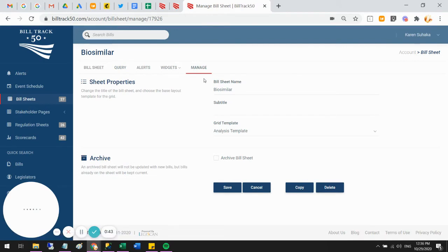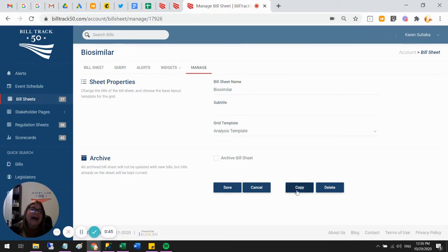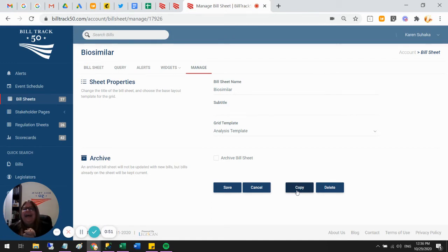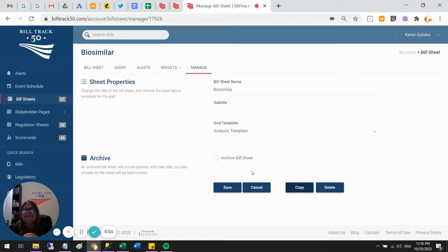So come into the manage tab, say copy and then give the name of the copy something like 2020 saved and then you can go to that copy and archive it. Here's the archive checkbox or you can just leave the copy alone if you want.